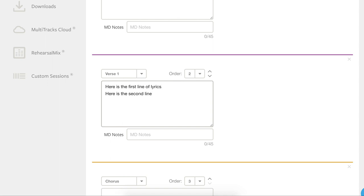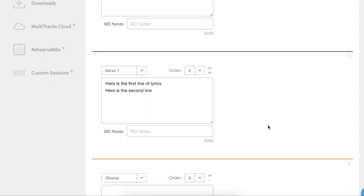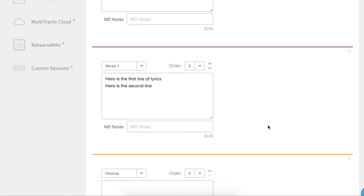So personally, I prefer to enter in lyrics and chords for each section before moving on to the next, so that I can copy and paste repeated parts. So that takes us on to part three, placing the chords.